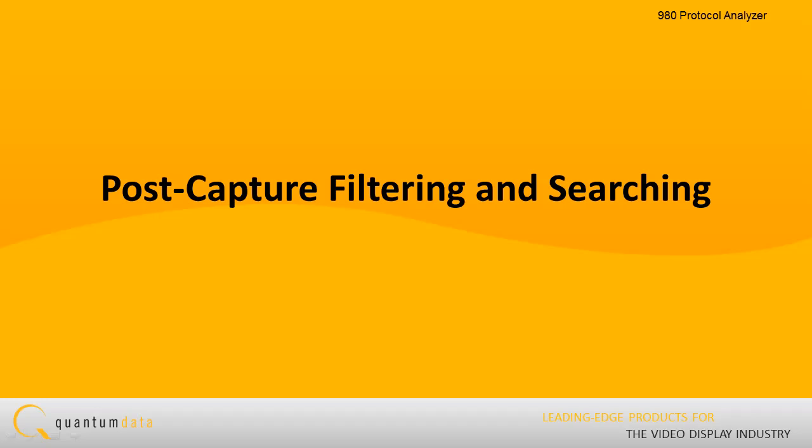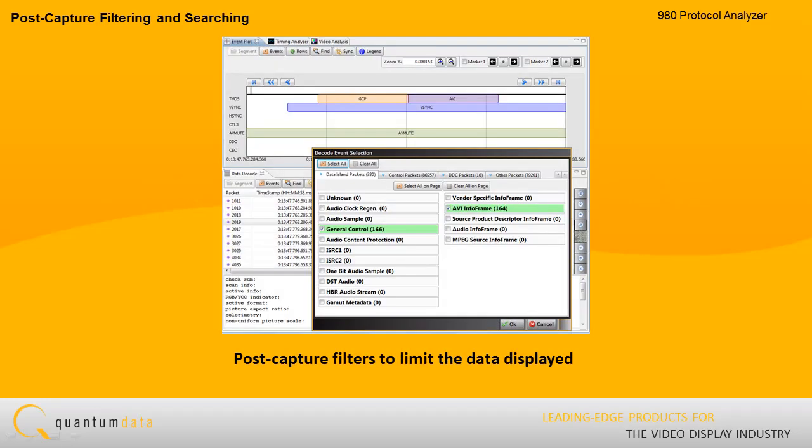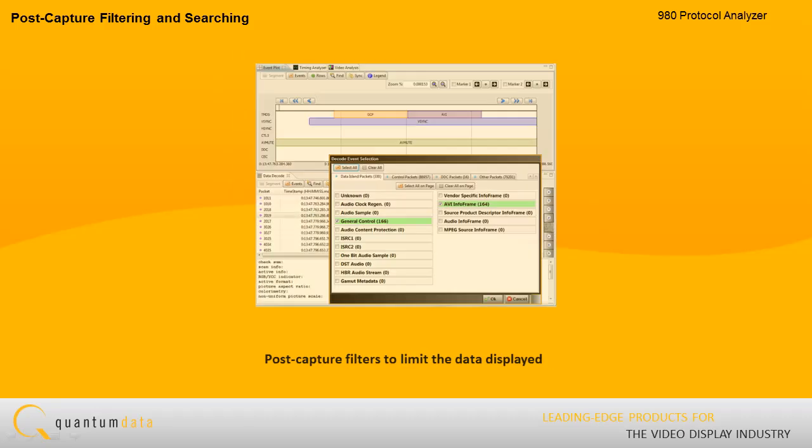Post-capture filtering and searching. The 980 protocol scope enables you to apply post-capture filters using checkboxes to limit the data displayed in the data decode panel and the event plot panel.